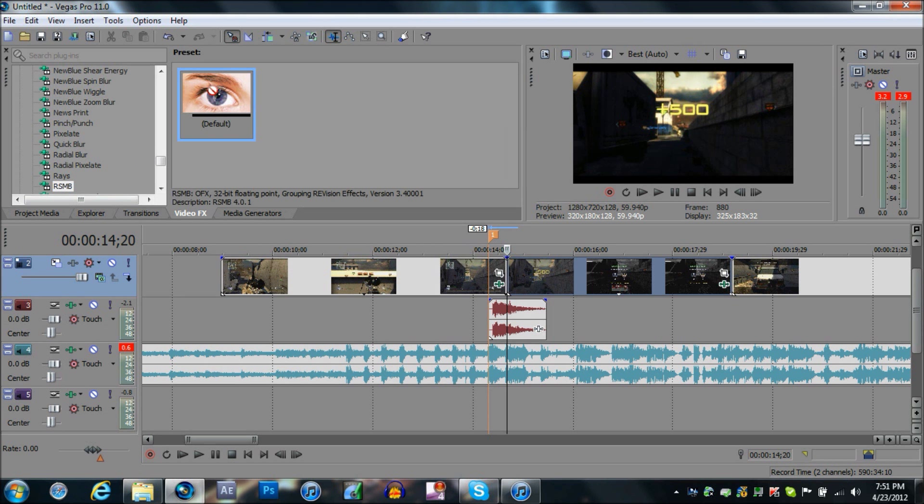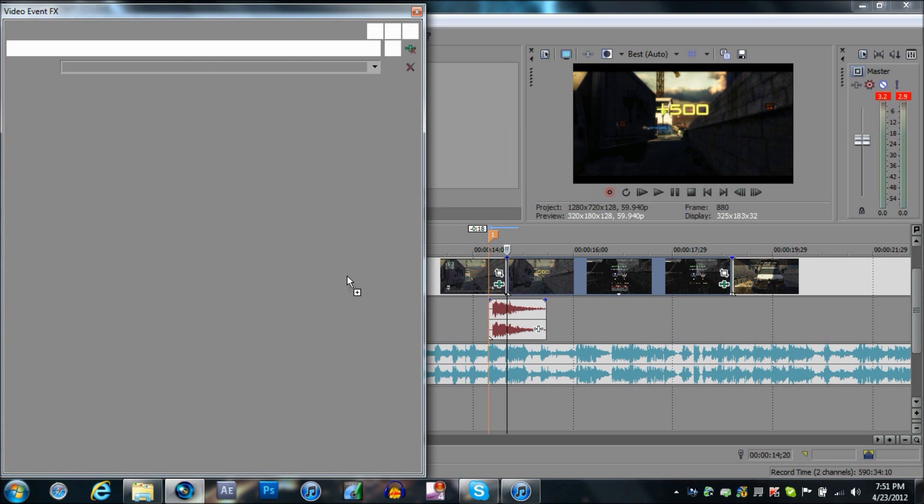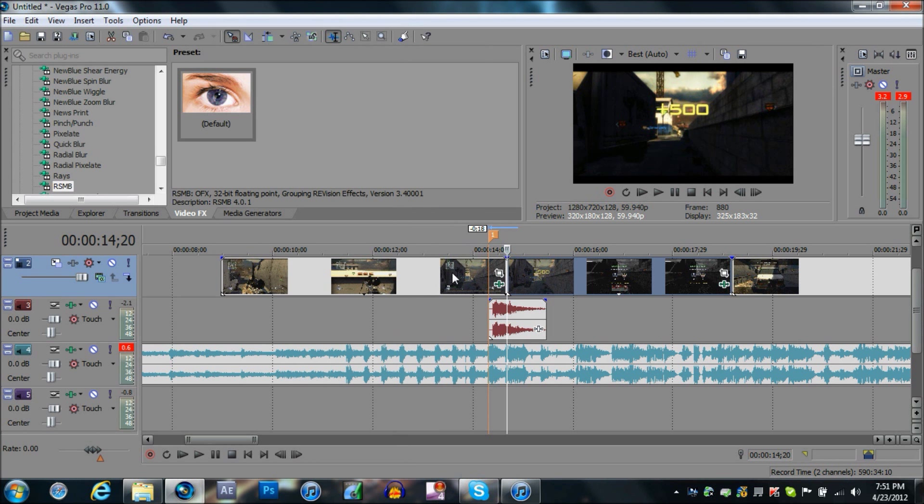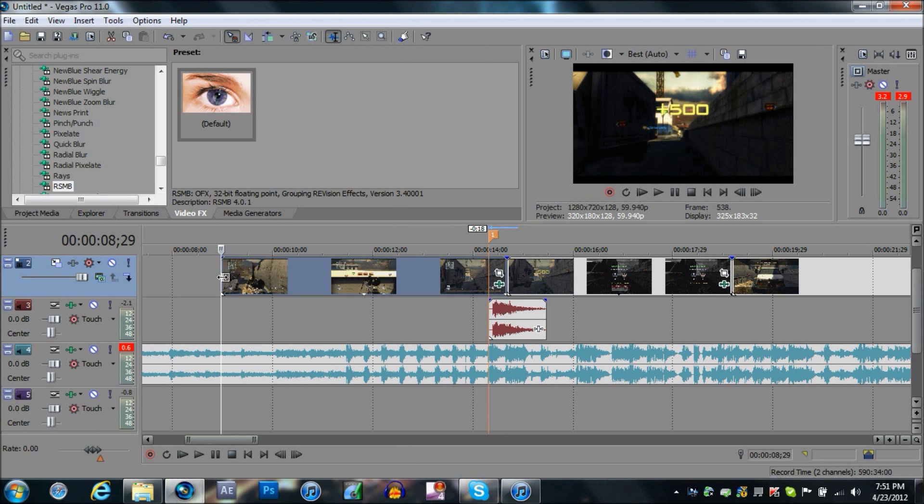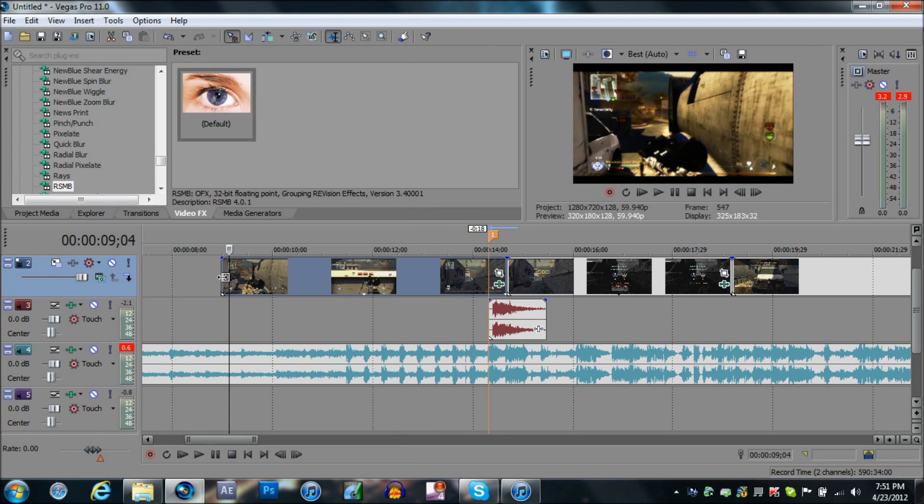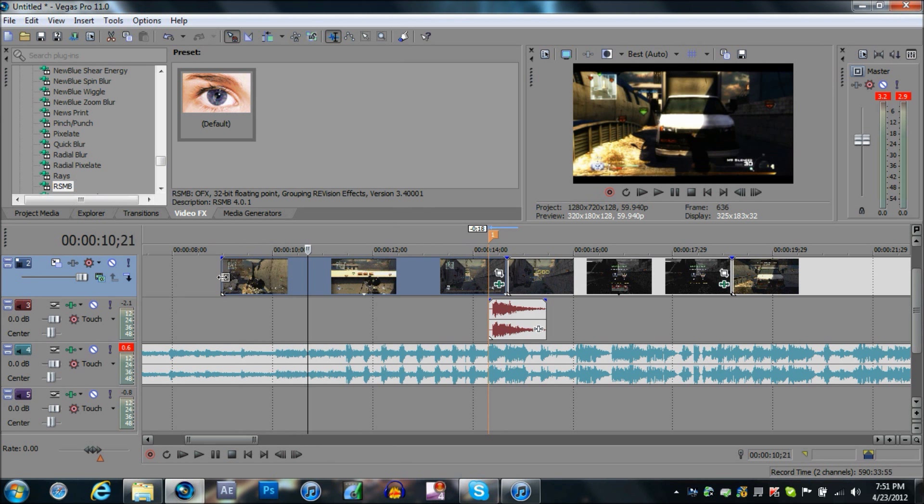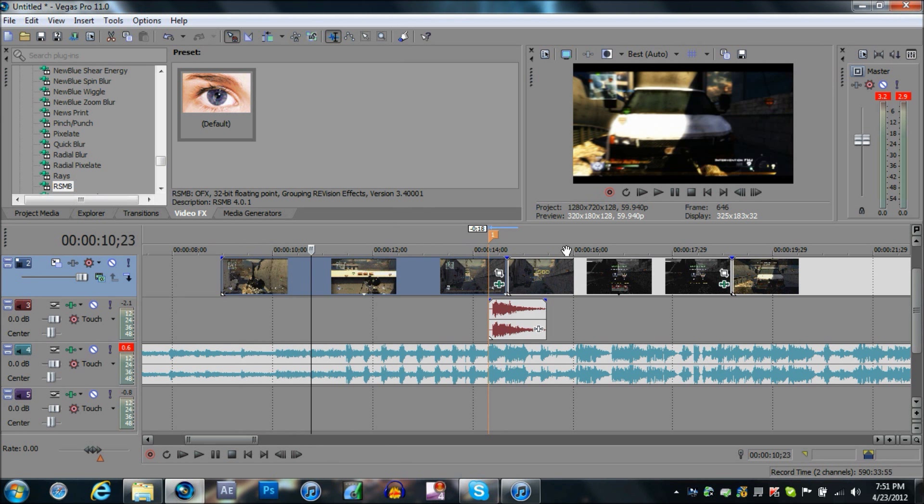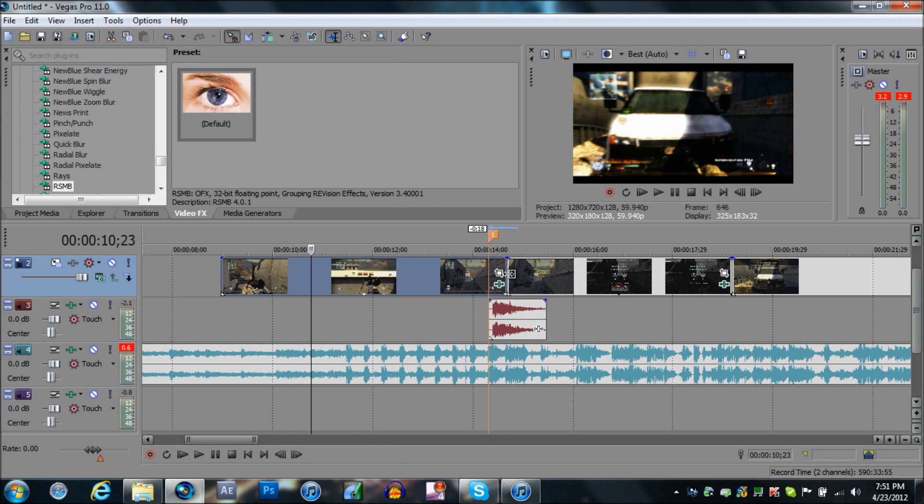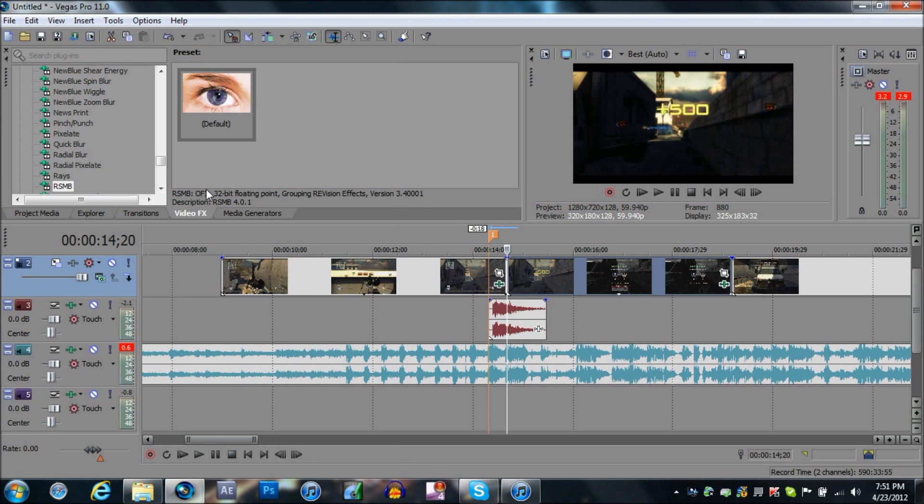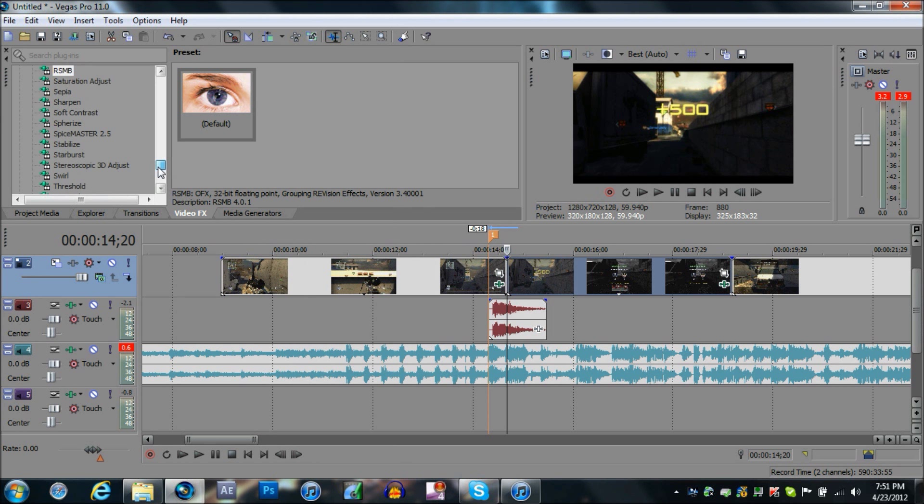Alright, there. It will take longer if you render it, so just note that. You can see it looks better, more realistic I'd say. Then right here we're going to go to Twixtor Pro.